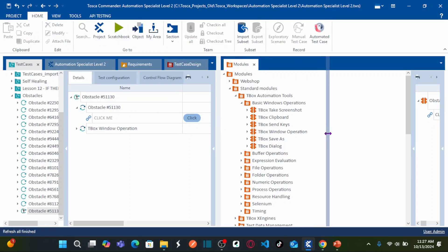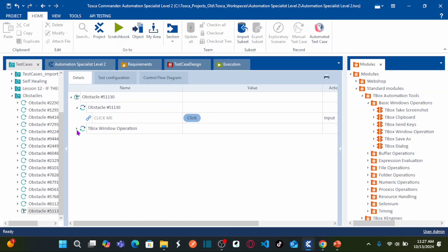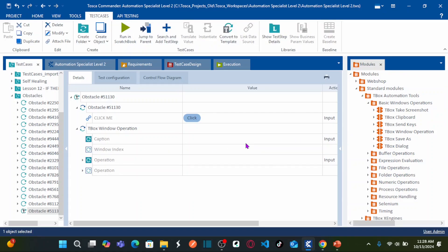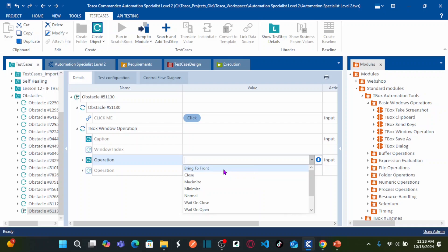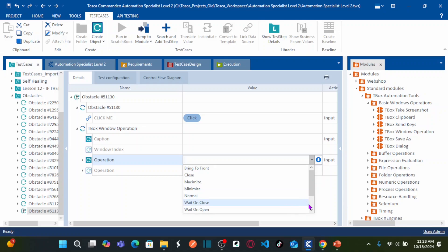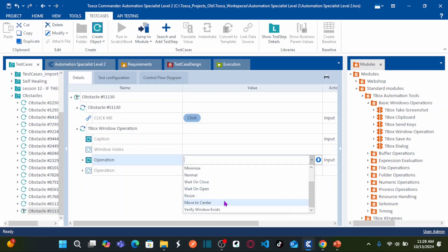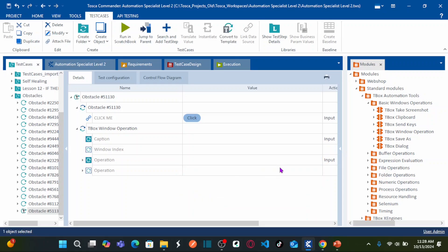Now expand this step. You can see the operations available for any window in TBox: bring to front, close, maximize, minimize, normal, wait on close, wait on open, resize, move to center, and verify window exists. These are all the different operations available for your window pop-ups.